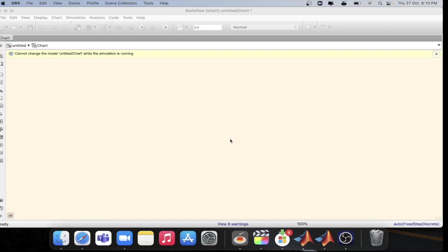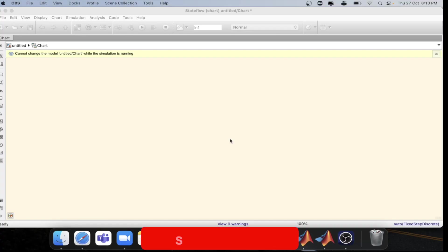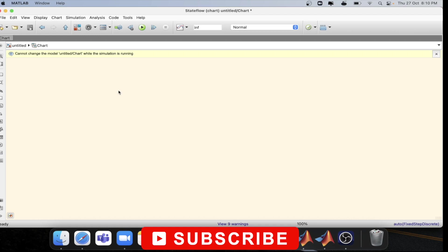So what is the transition action? Let's look into that. As you can see on the screen, we have a blank state flow chart opened.